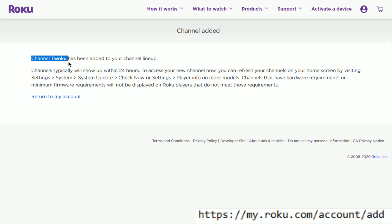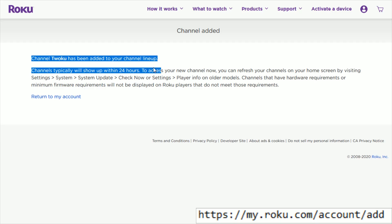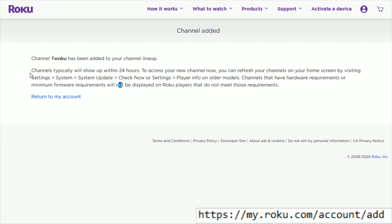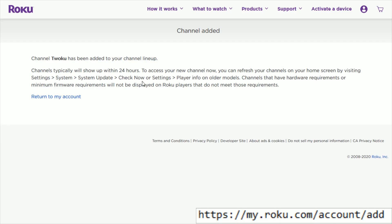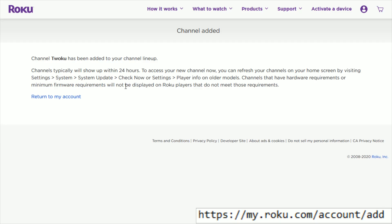Then it says the channel Twoku has been added to your channel lineup. Channels will typically show up automatically within 24 hours, but we can speed this process along by going to Settings, then System, and doing a System Update. I'll walk you through those steps next.